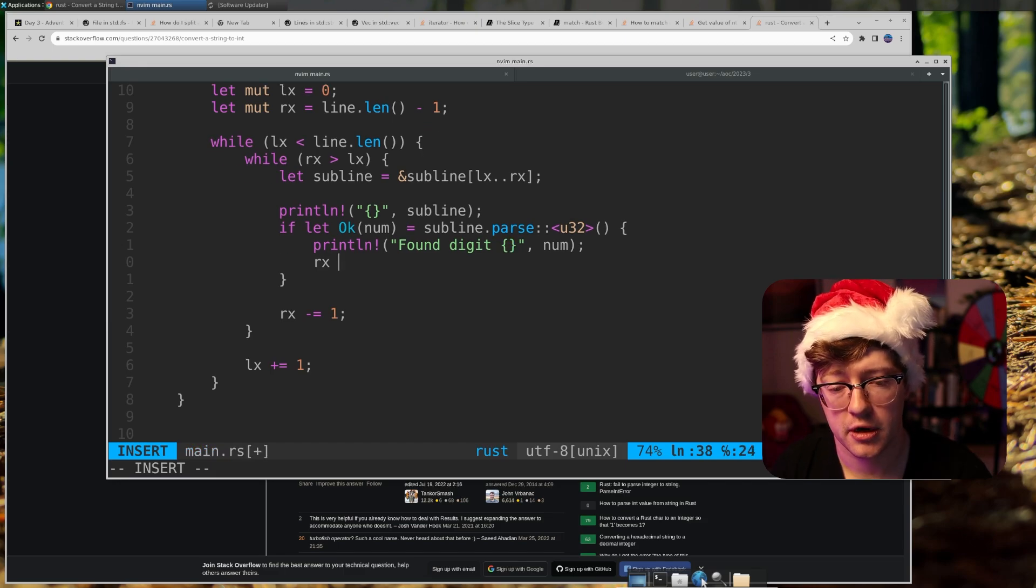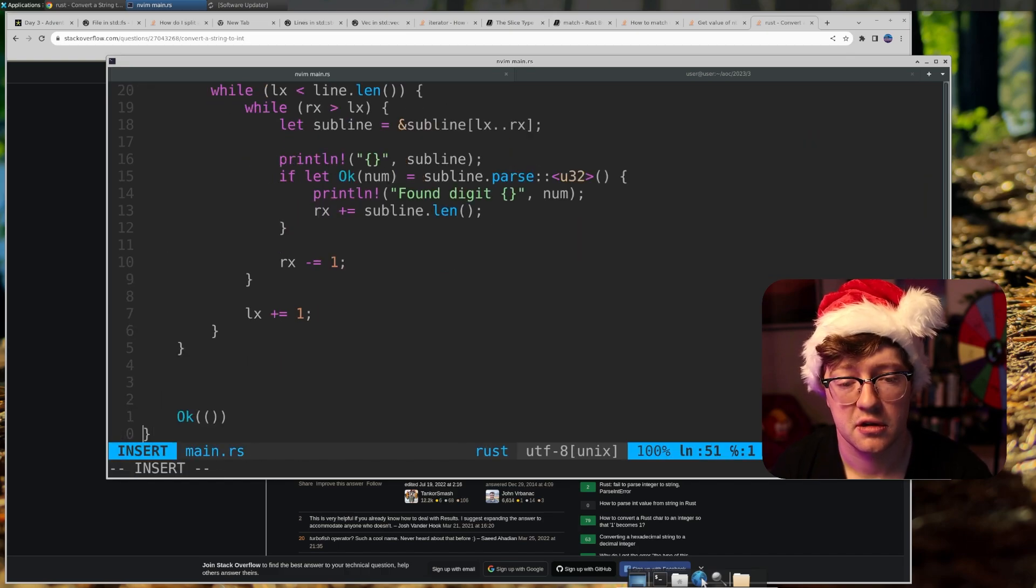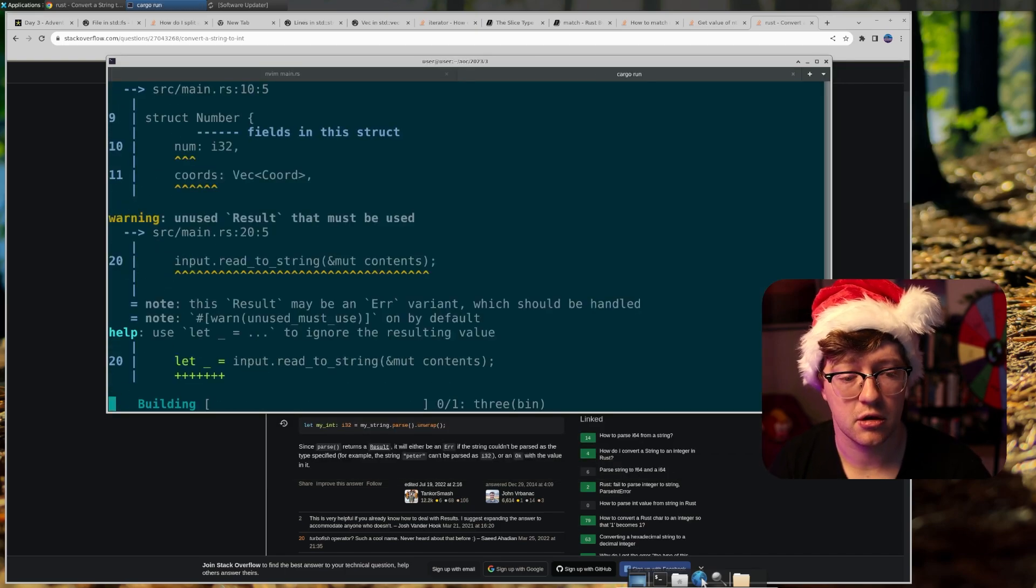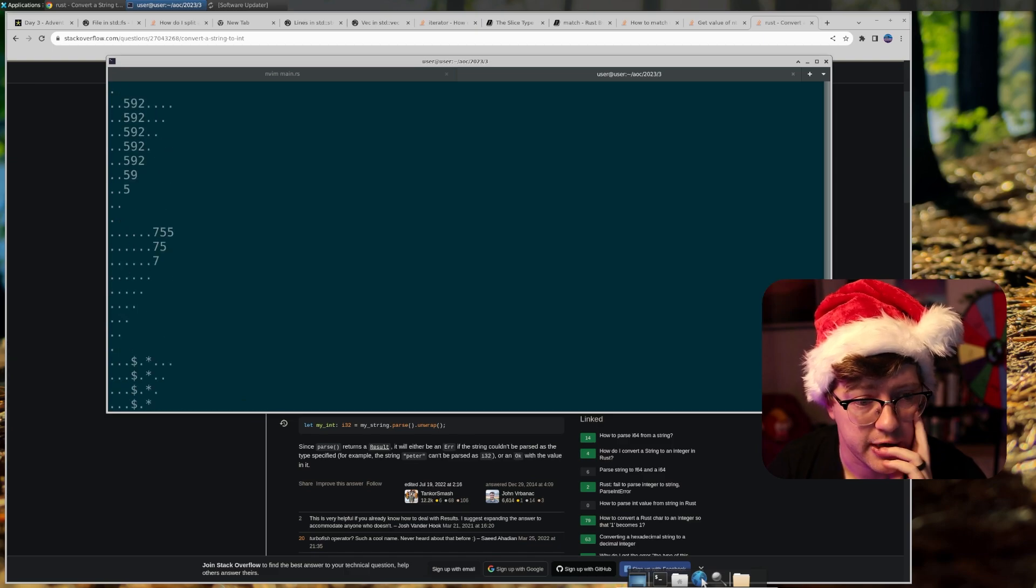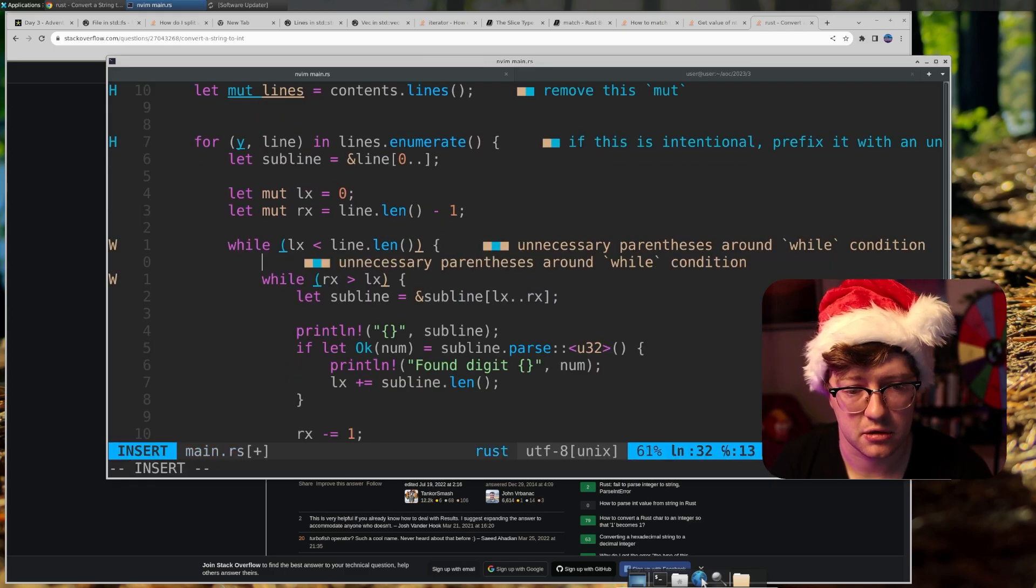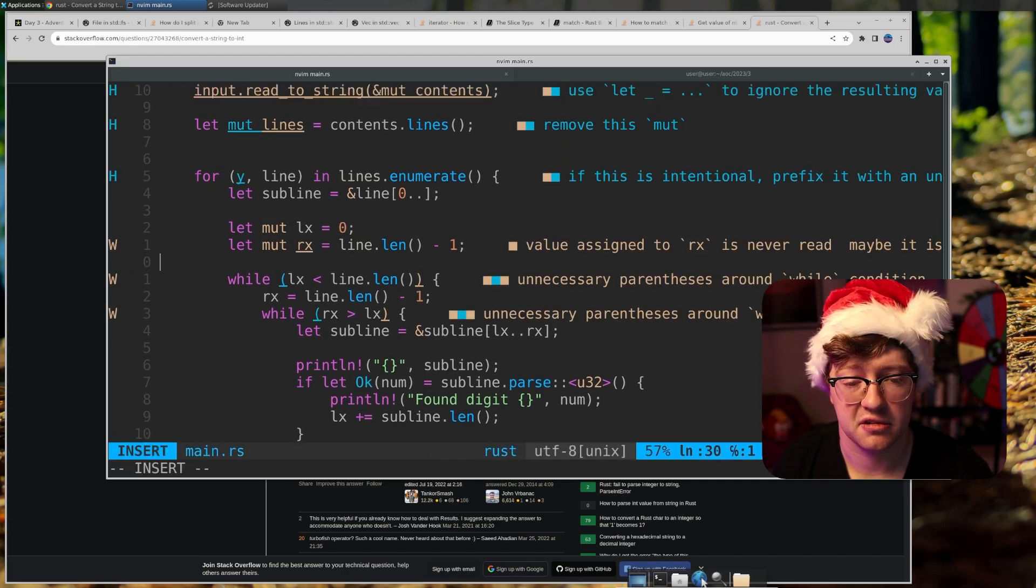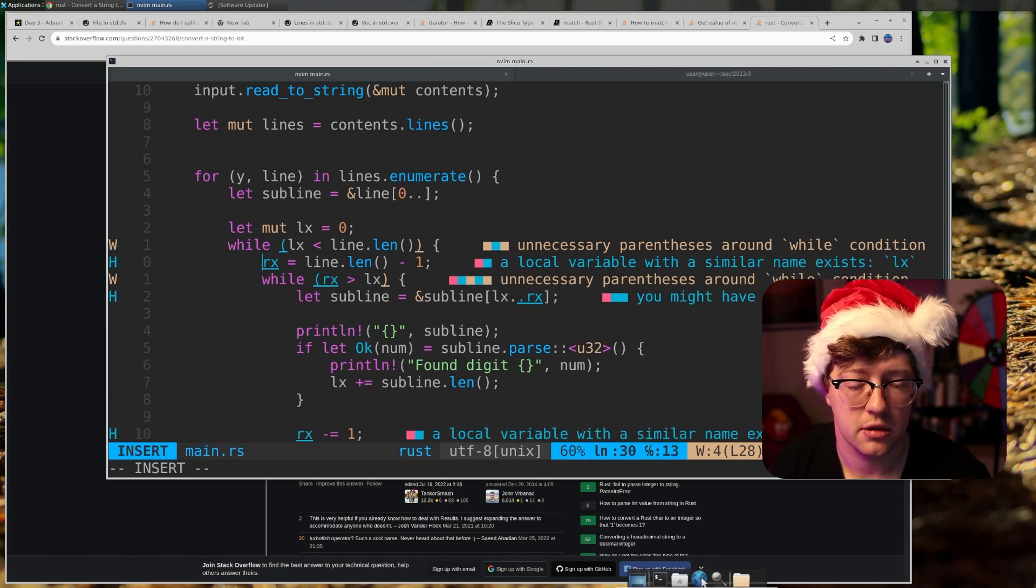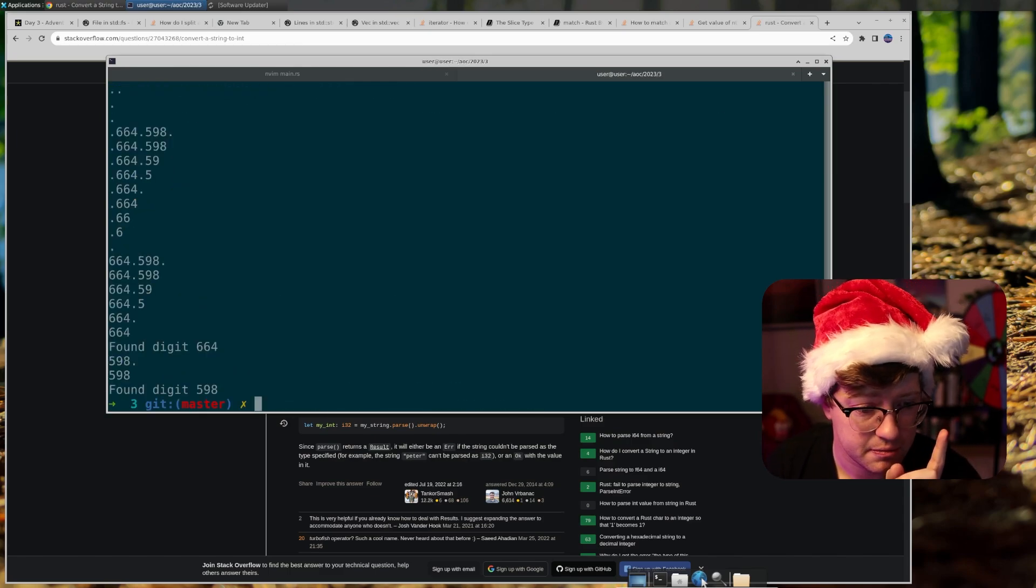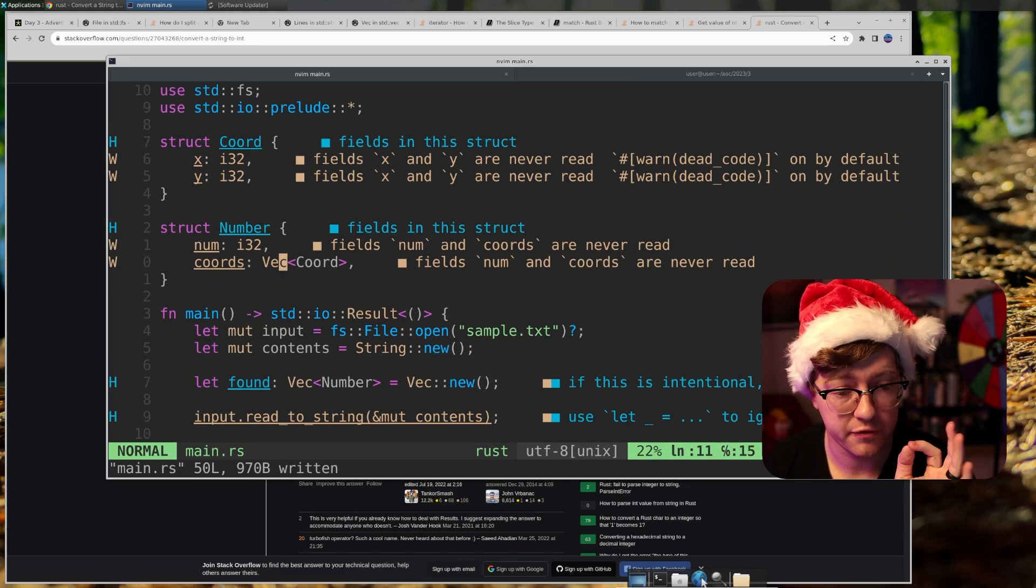Found digit, found digit 617. Perfect. Now we have to add rx plus equals subline dot len. No left x. No left x rather. It's left x. We're creating this nasty function pretty much to find all the digits. This one did not find it. I got to fix that logic here, but we found 617. Perfect. Found 467. Oh, I have to reset it to zero. rx equals zero. There we go. Or rx equals line dot len minus one. Yeah, that has to get set up here. Perfect. Let mute rx. Got it. Okay, this will find all the digits.